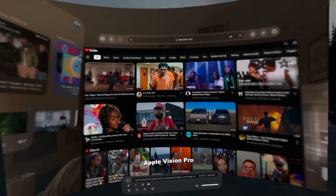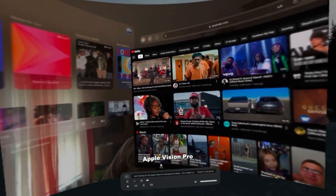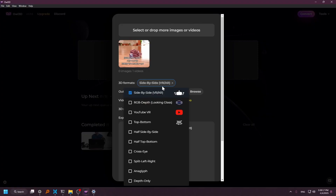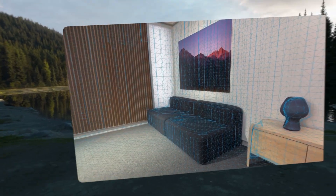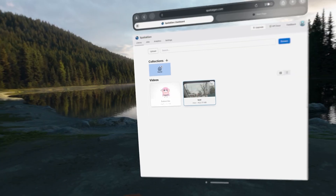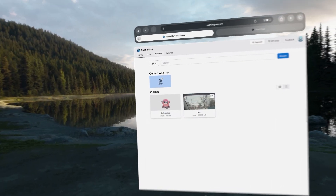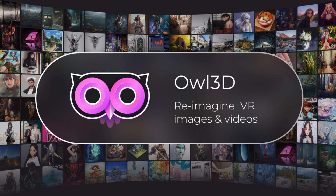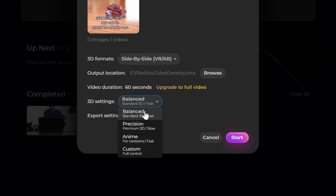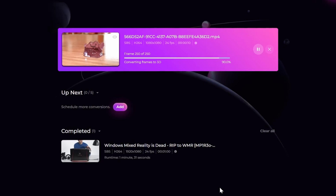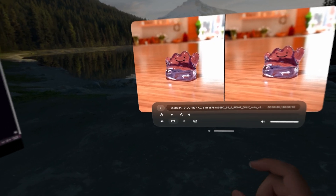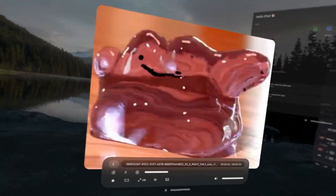The final type of 2D to 3D video conversion are apps that convert using the cloud or a local AI. These include Owl 3D, something on-device like Spatial Video Studio, or websites like SpatialGen. Owl 3D relies on your computer hardware to convert your videos to 3D by using downloaded AI models. It takes a while, but in my experience it produces some pretty good results.